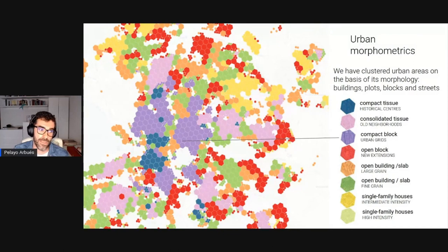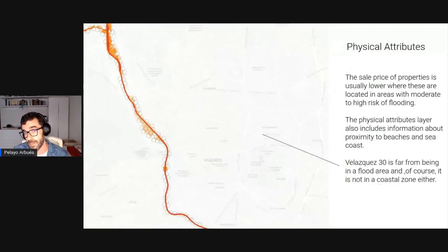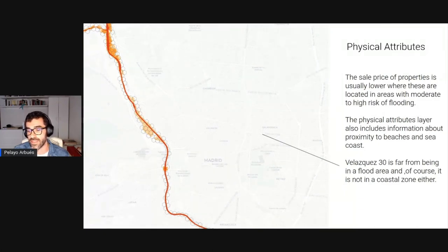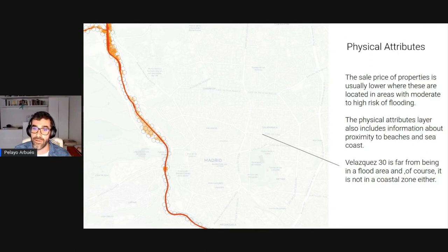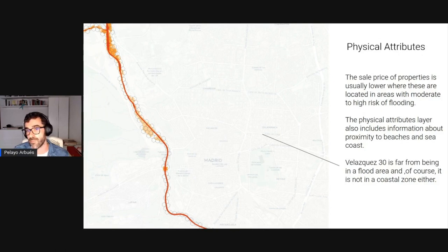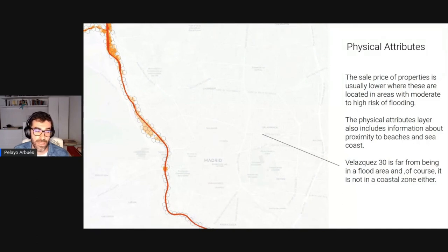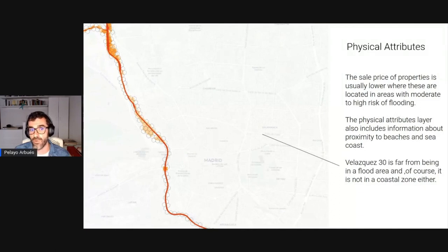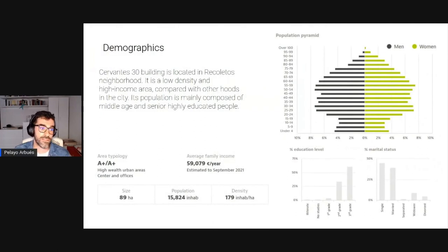Other important factors relate to physical geography. For cities near the coast, we measure distance to the coast or beach. For Madrid, we include flood area information — Velasquez 30 is far from the river, so this is not an issue. We are heavy users of the H3 spatial grid, which is really suitable for our purposes.